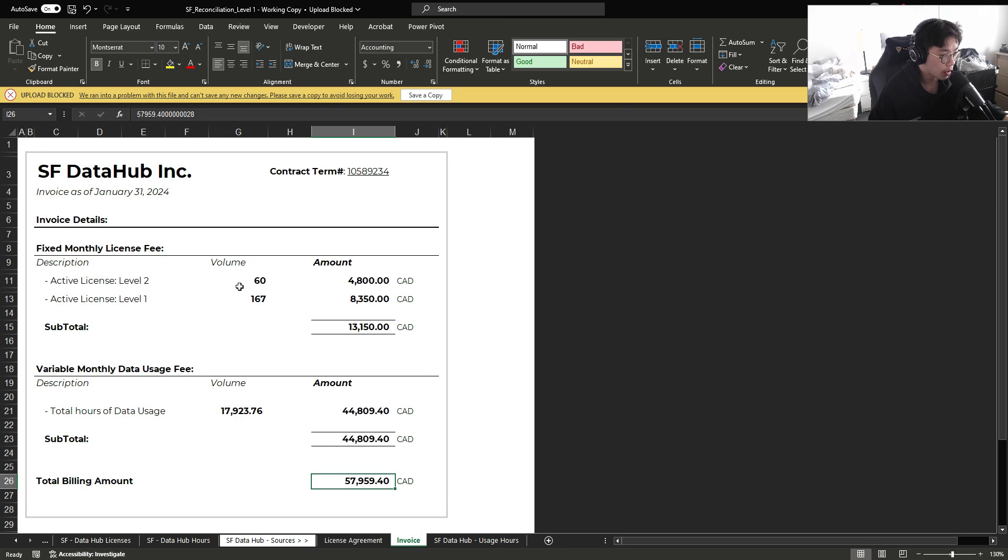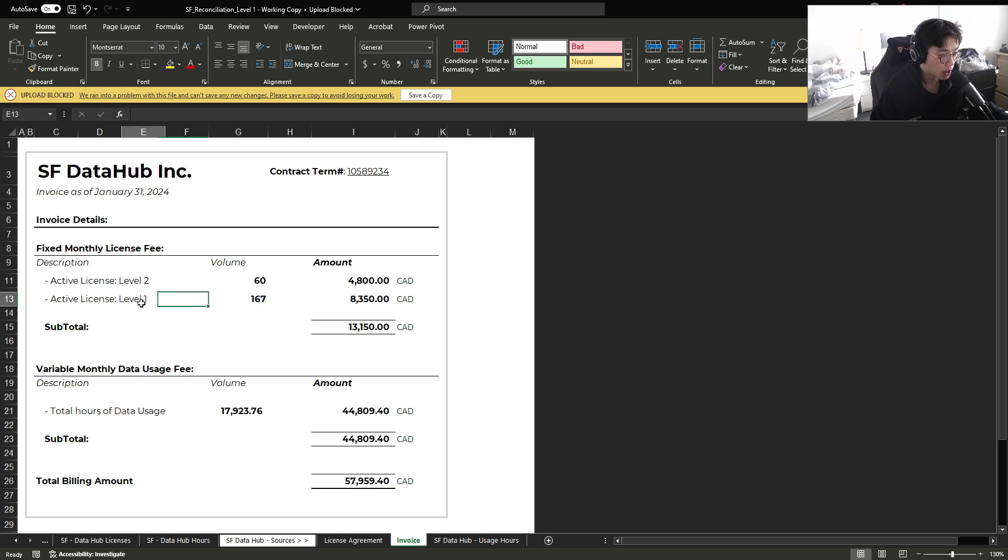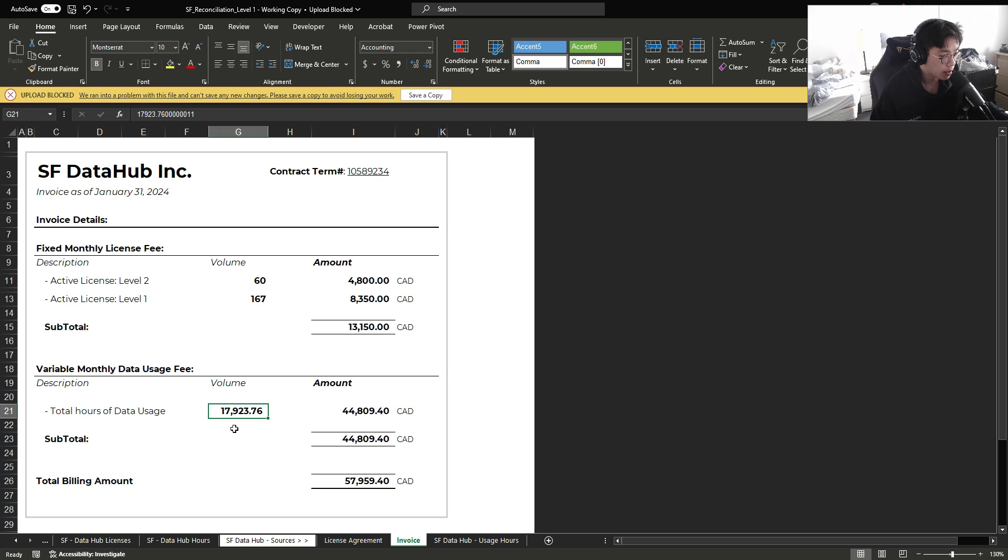As a result, they have provided us this invoice where we have 60 level 2 licenses, 167 level 1 licenses.